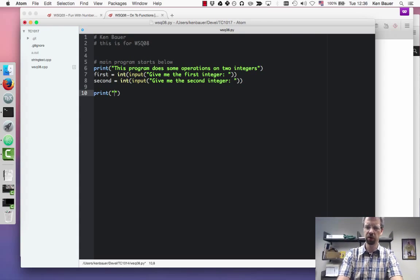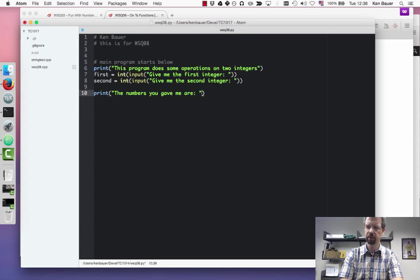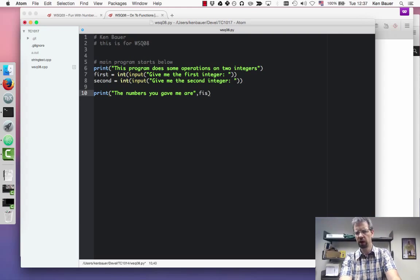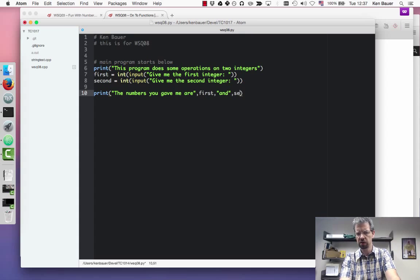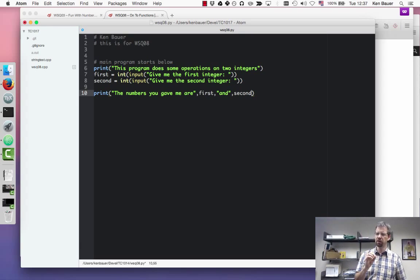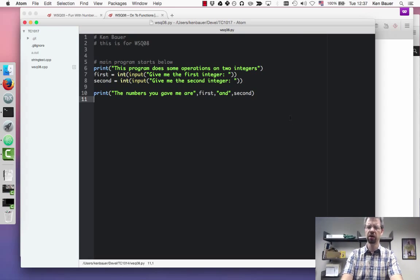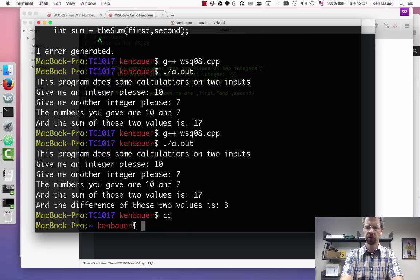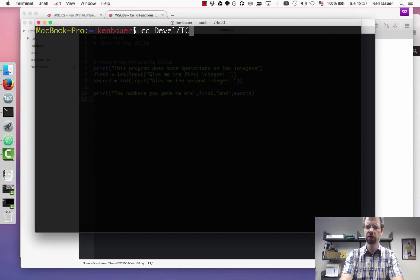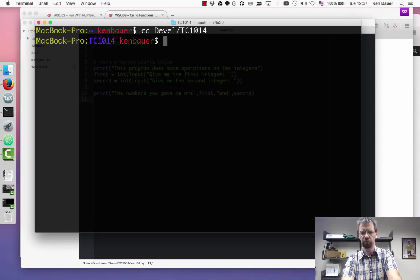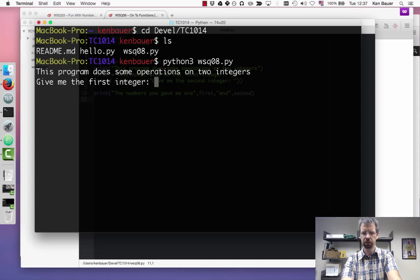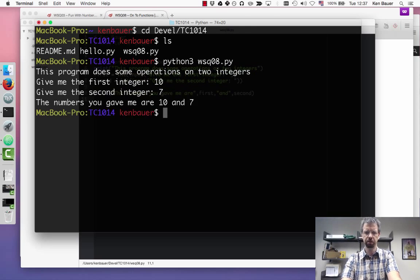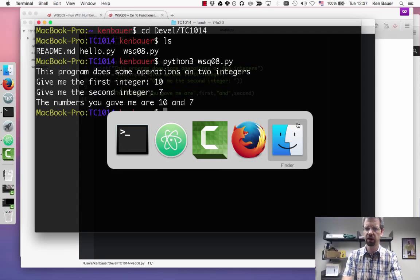Just to make sure everything's okay, I'm going to try to print those. The numbers you gave me are, and I'll separate with commas here. If you notice, we could use string concatenation, and we could use commas. What happens with commas is it actually prints each one of the things separately, separated by the space. I'm going to save that, and let's just go run it. Let's run Python 3 WSQ08. Let's give the integers, let's go for 10 and 7. The numbers you gave me are 10 and 7. Excellent. So this is doing what I think it should.